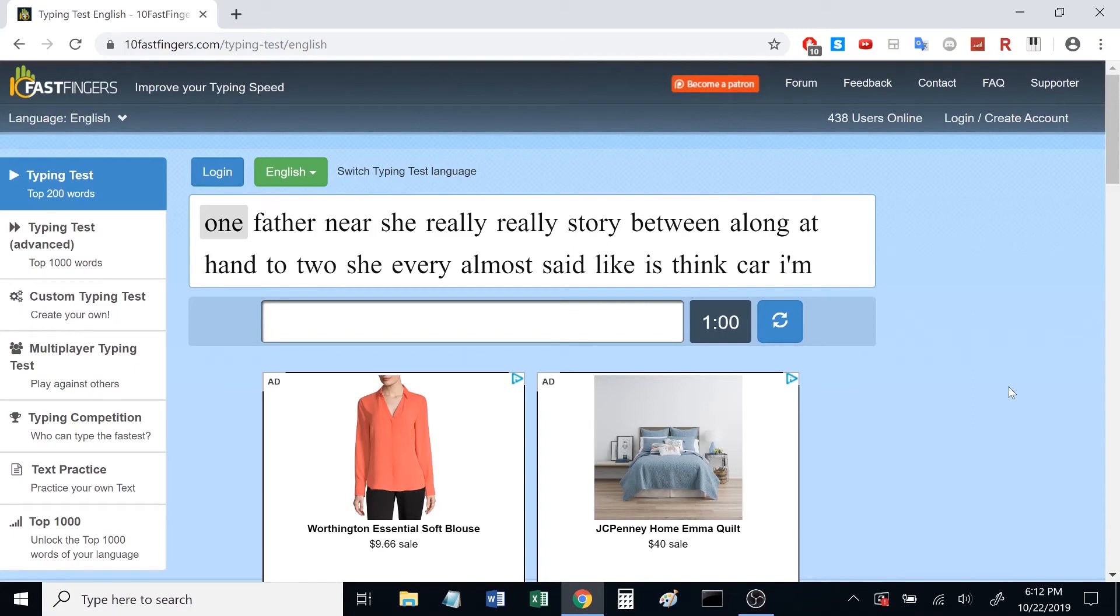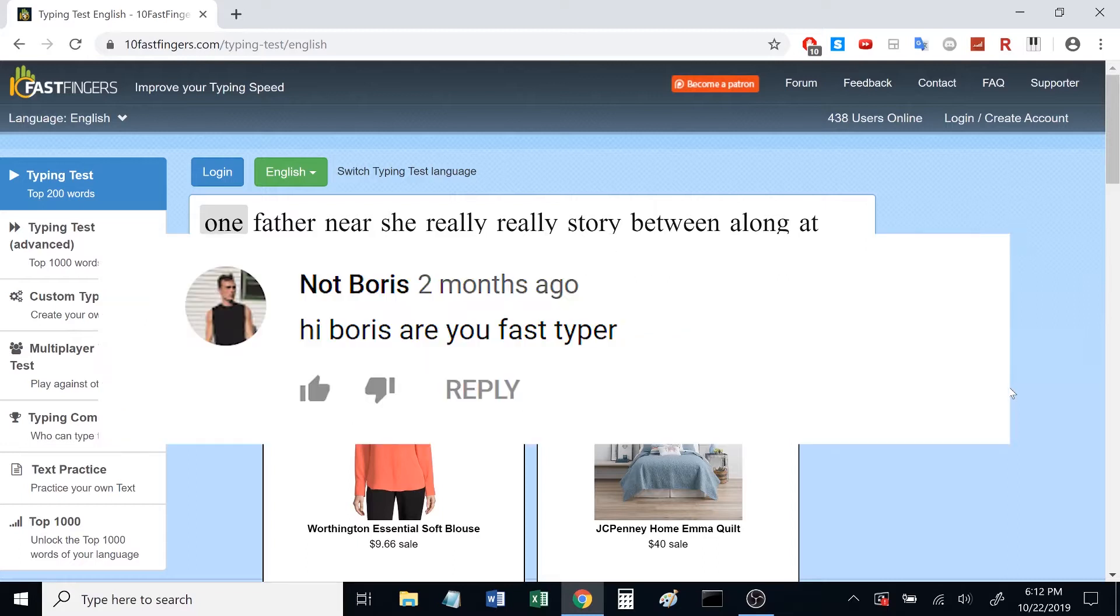Hey, what's up people? I've been getting a lot of requests asking how fast I type.